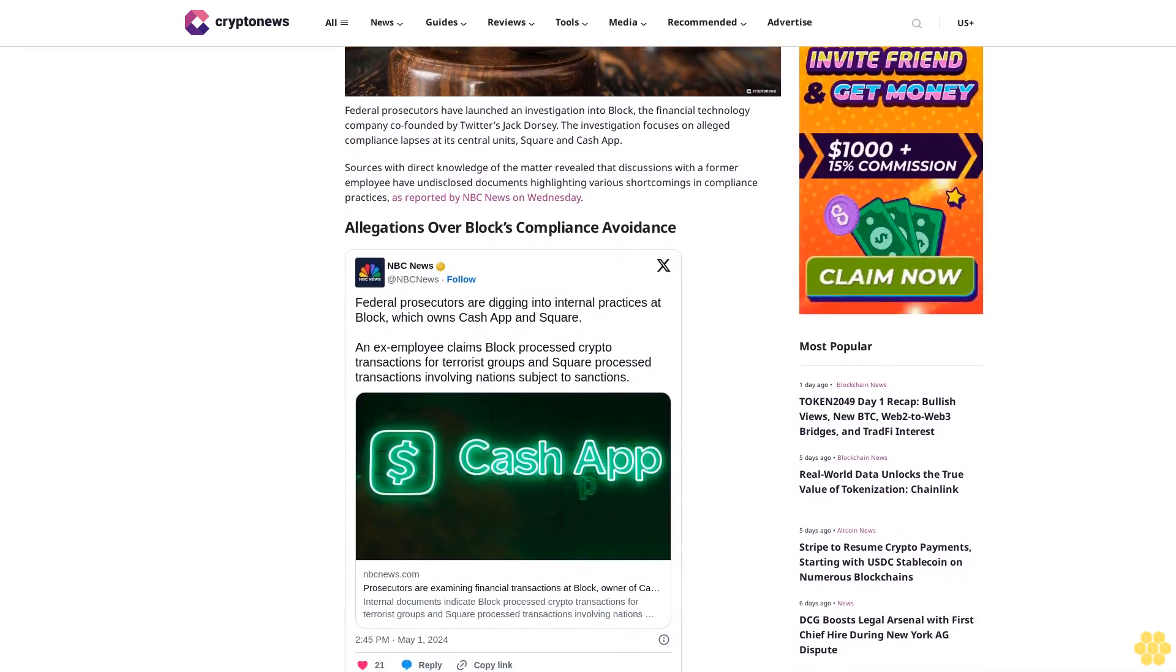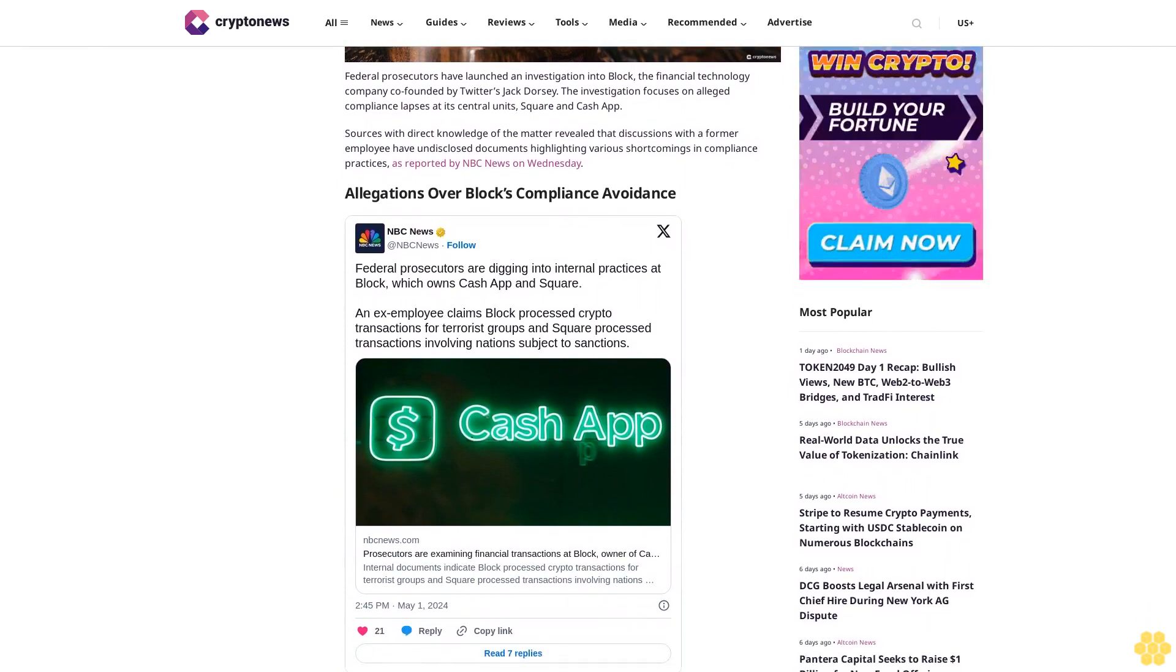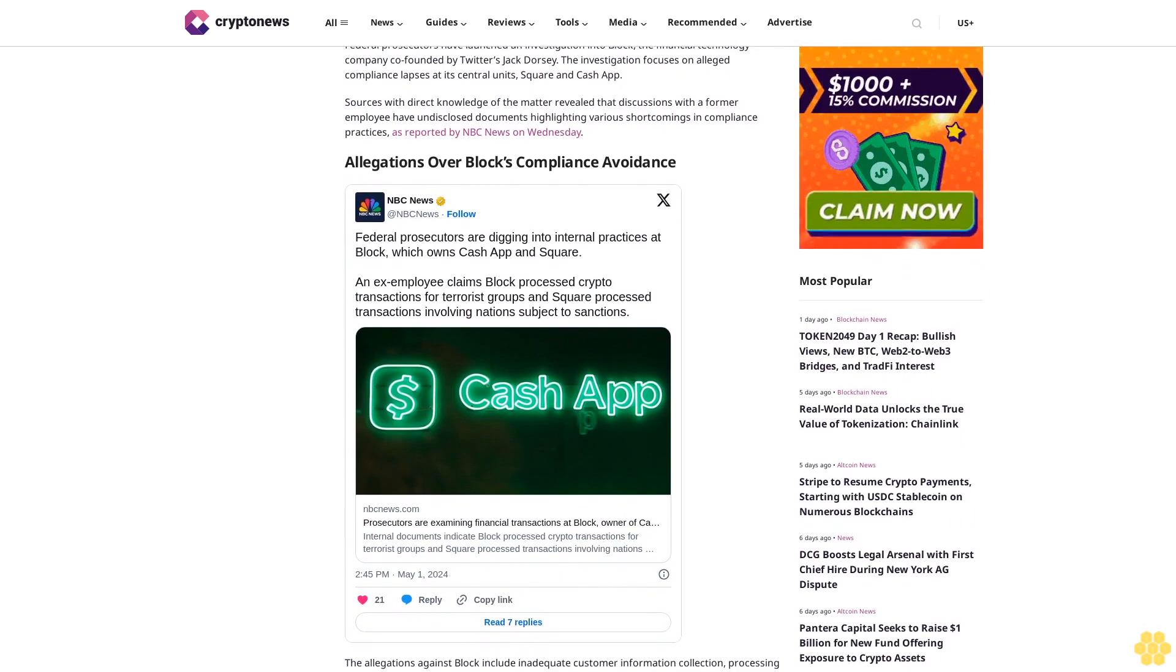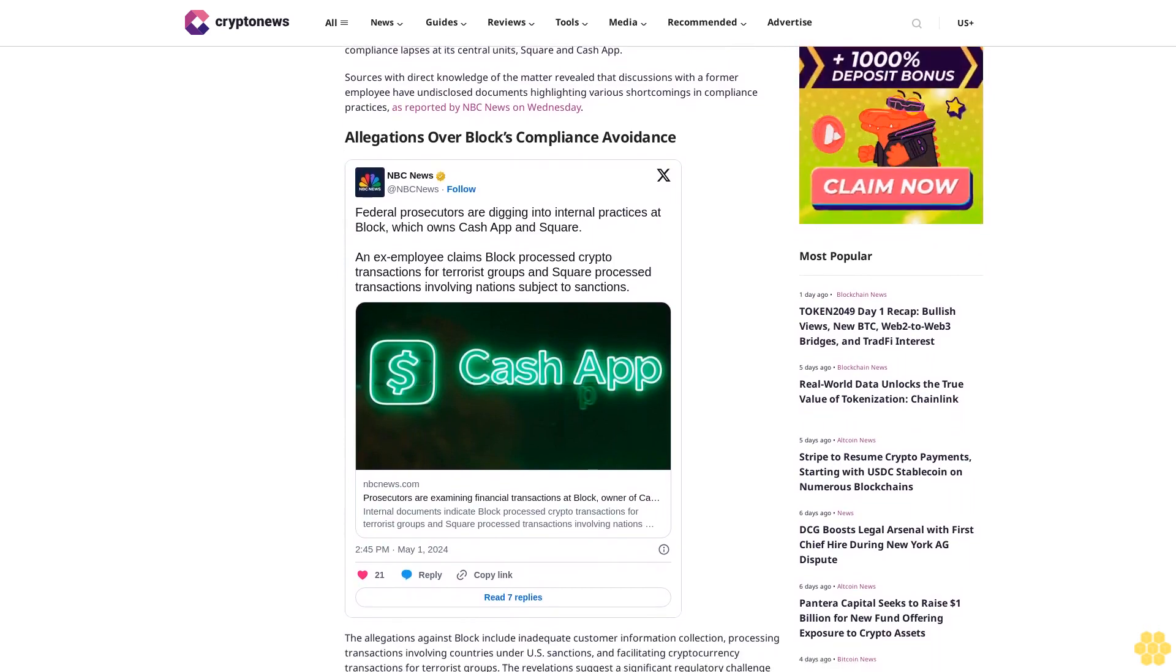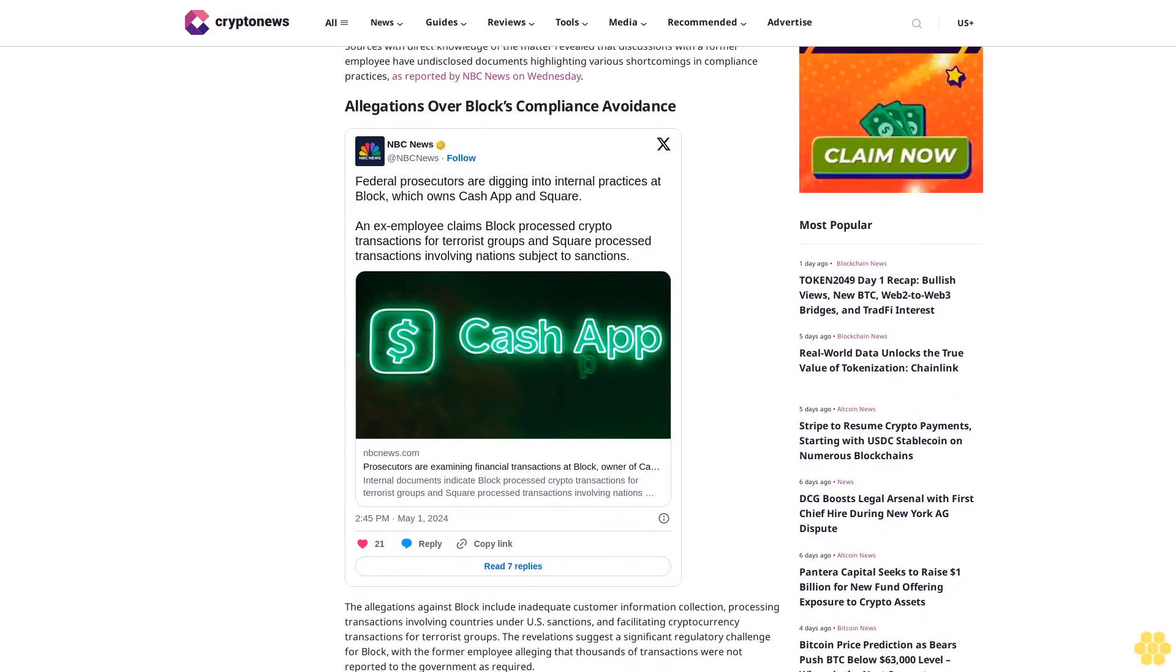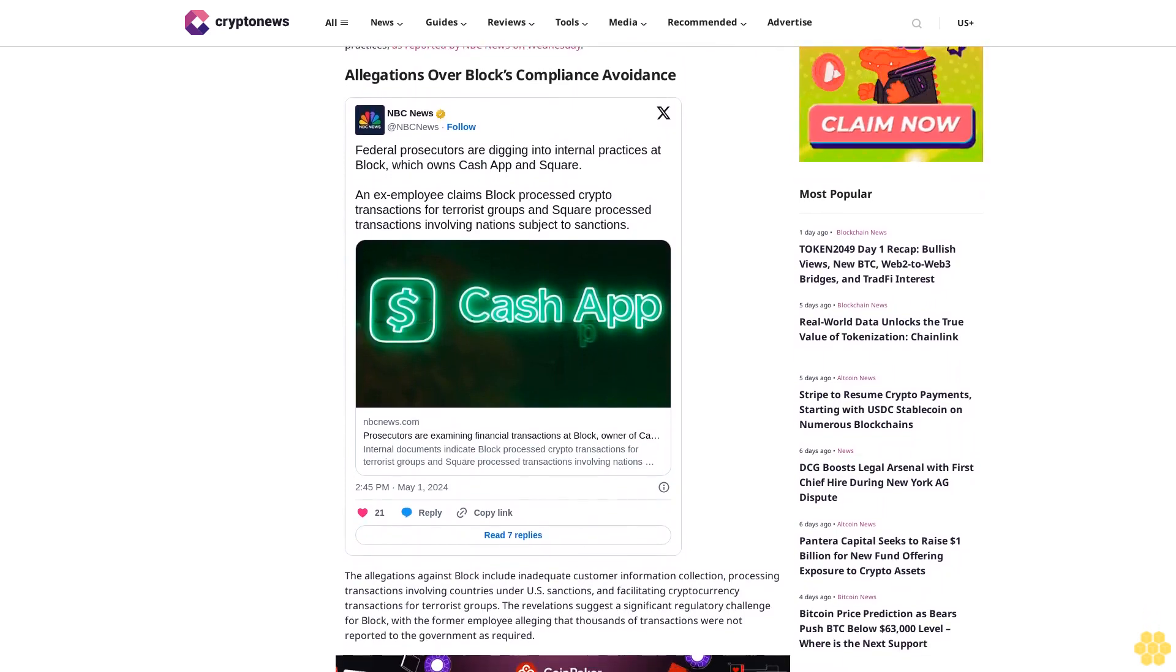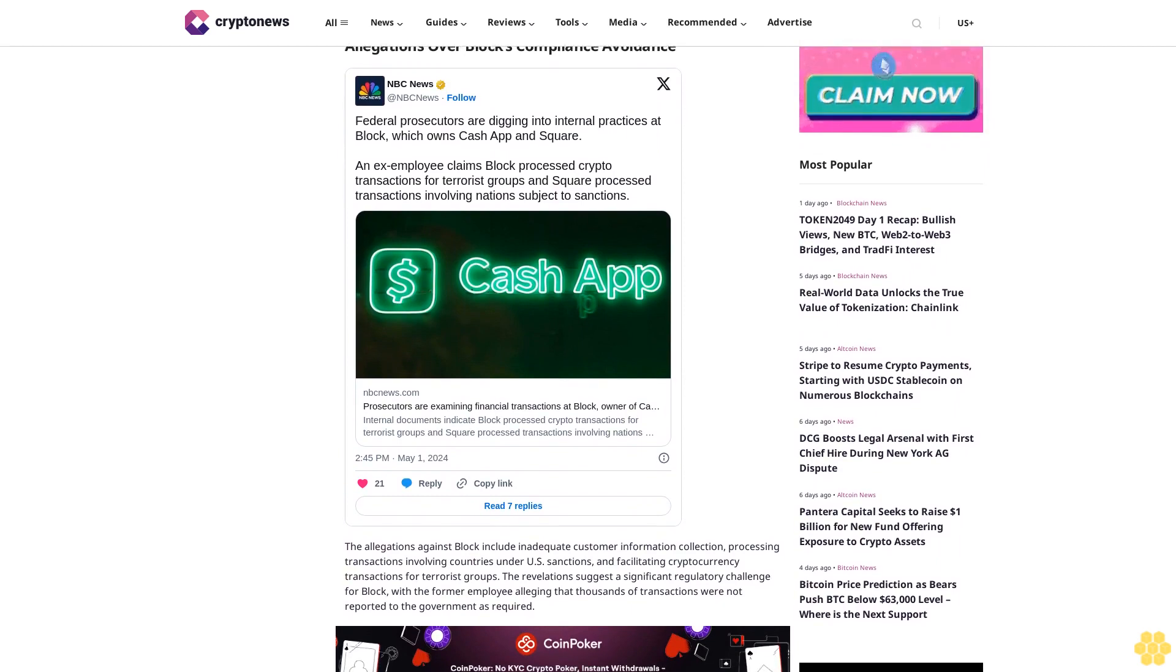Allegations Over Block's Compliance Avoidance. The allegations against Block include inadequate customer information collection, processing transactions involving countries under U.S. sanctions, and facilitating cryptocurrency transactions for terrorist groups. The revelation suggests a significant regulatory challenge for Block,